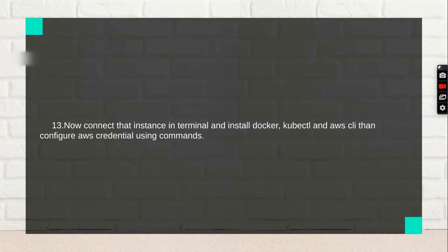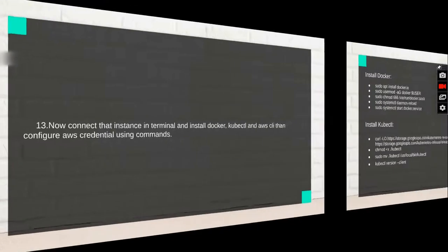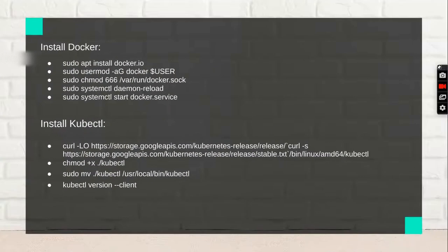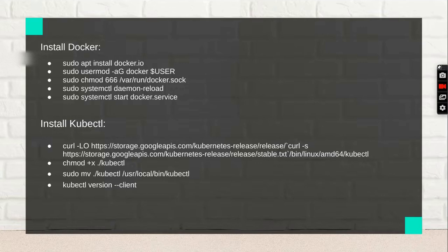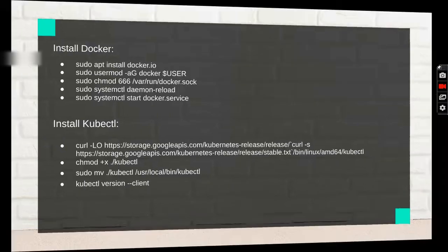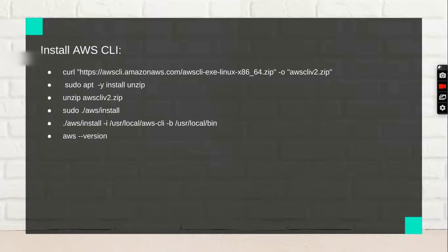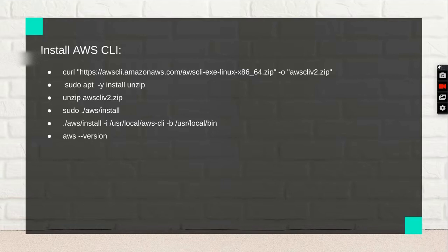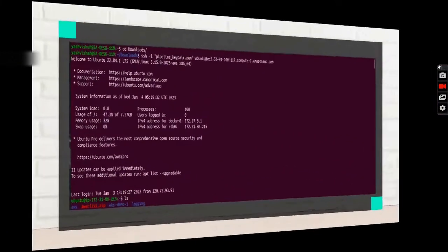I'm giving some information on how to install Docker, how to install kubectl, and how to install AWS CLI. You can pause the video and add these commands. You can also get these commands and all the details from the description link.